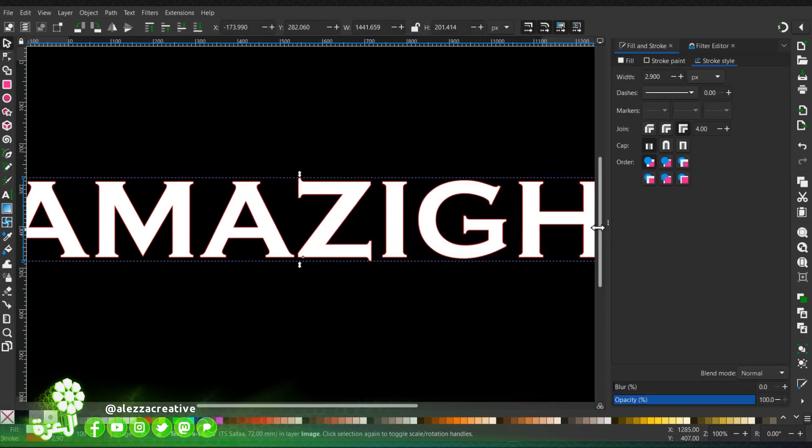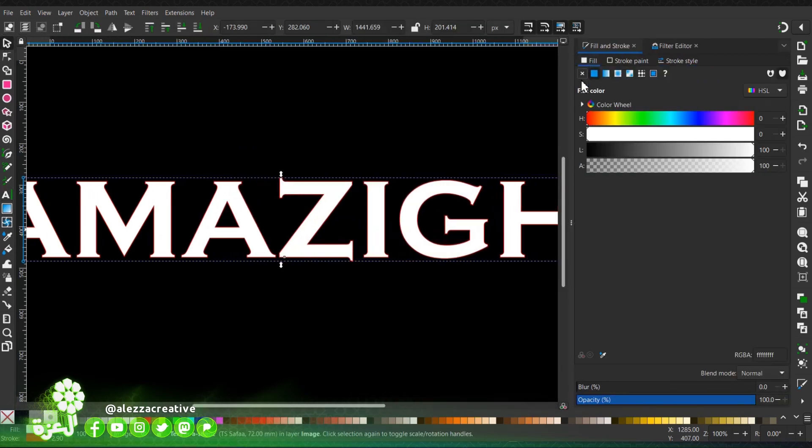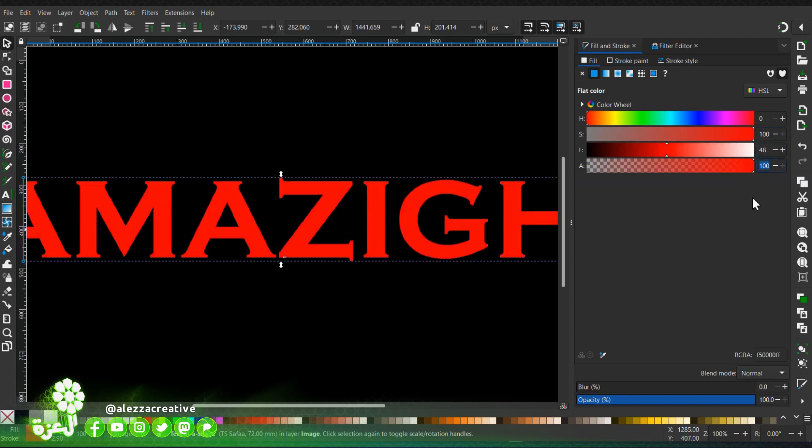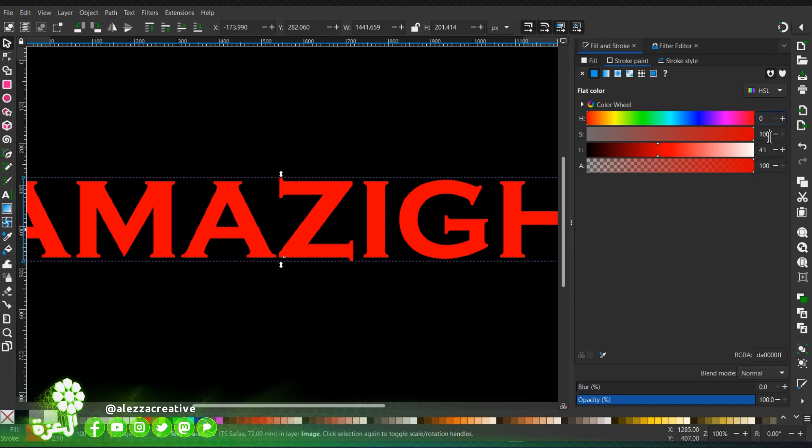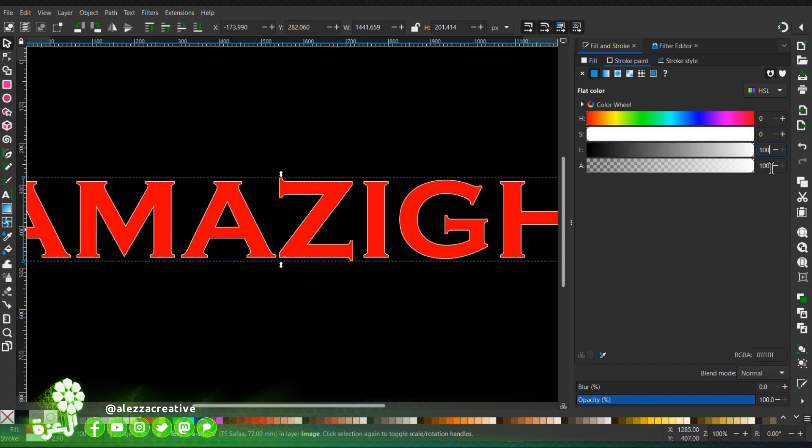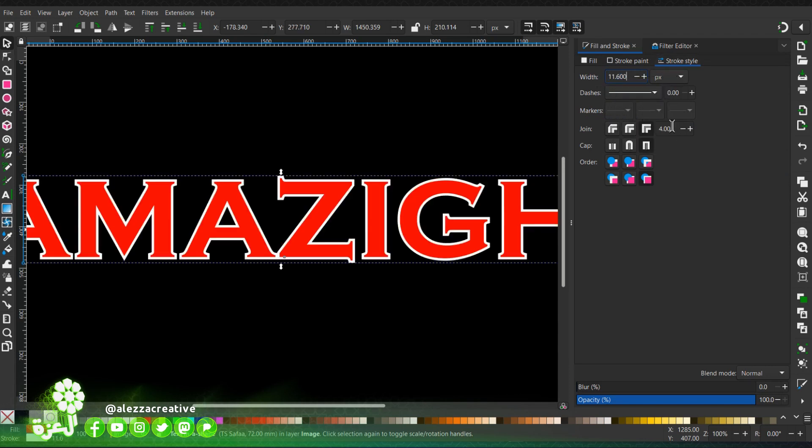We will start by going to the fill and stroke dialog. I will choose for the fill a bright red, then proceed to the stroke paint. I will choose pure white, then choose this for the width of the stroke.